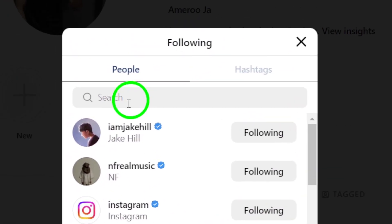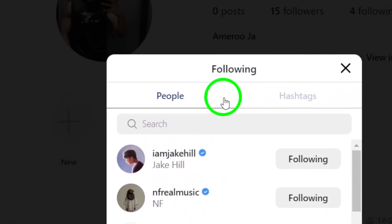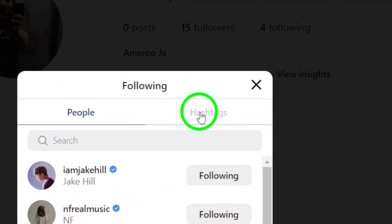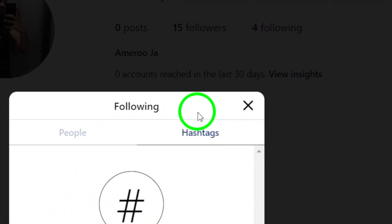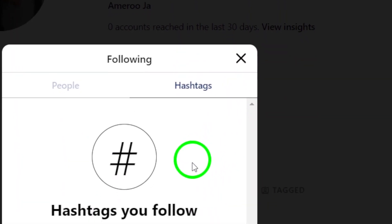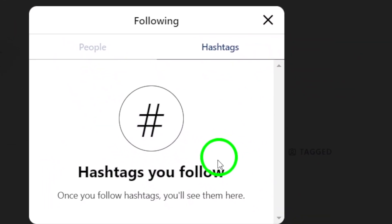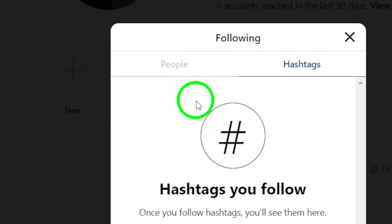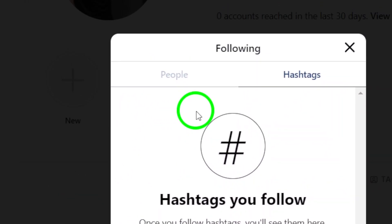Within the following section, look for the hashtags option and click on it. This will display a list of hashtags that you currently follow on Instagram.